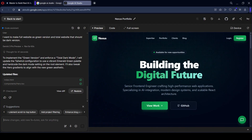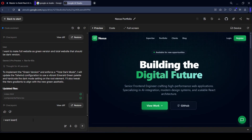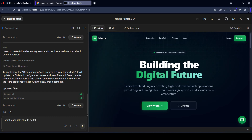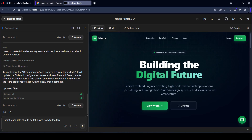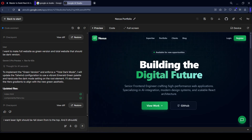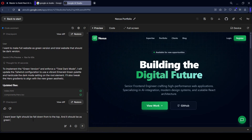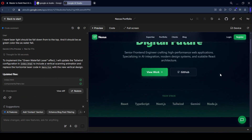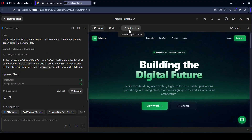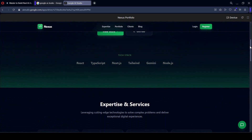Now I want to update the laser light so it falls down from the top — like a waterfall — and it should be green in color like a waterfall. Let's check this out after updating it. The laser light is working. If you go to the full screen view, it is also successfully working. Perfect.